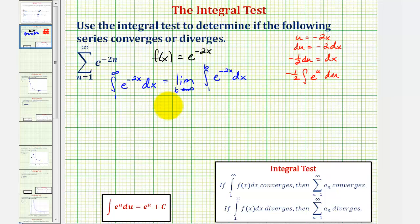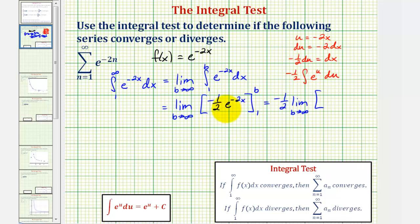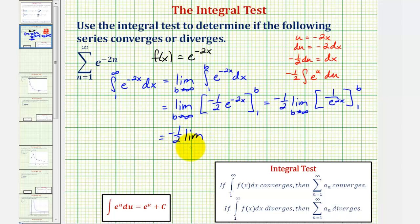For the next step, when we find the antiderivative, we'll have the limit as b approaches infinity of negative one half e to the u, which in our case is negative one half e to the negative two x, evaluated from one to b. Let's factor out the negative one half and write this as negative one half times the limit as b approaches infinity. To help find this limit, let's write e to the power of negative two x as one over e to the power of two x. So we have negative one half times the limit as b approaches infinity of one over e raised to the power of two b, minus one over e raised to the power of two times one, which is e squared.